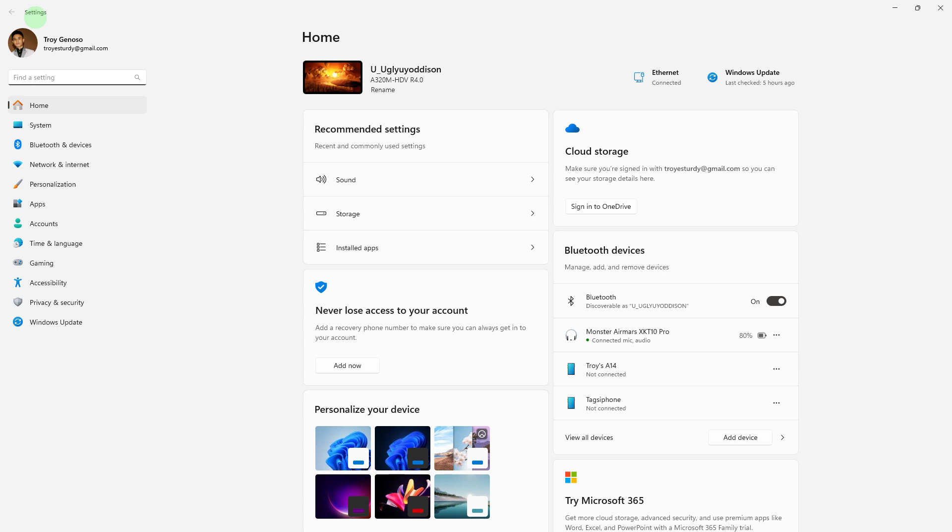To change the mouse pointer to a crosshair or a cross pointer on Windows 11, you can use the built-in settings or download custom cursor themes. Here's how you can do it using built-in settings.